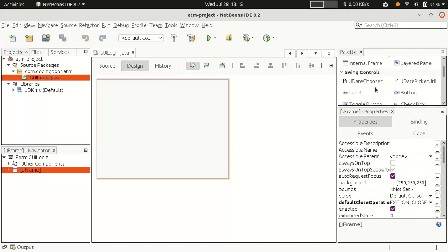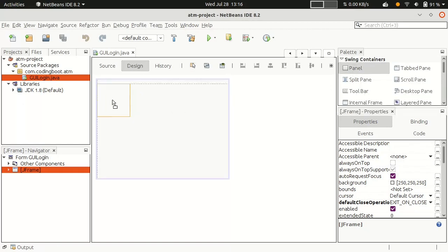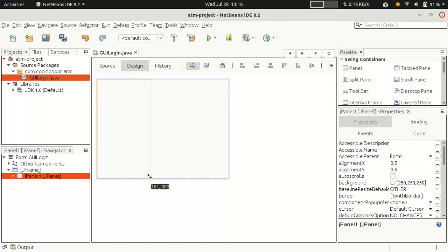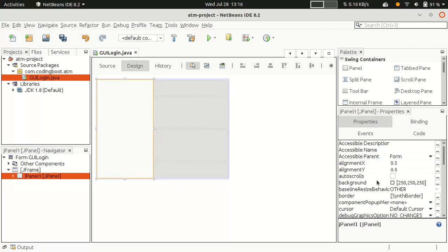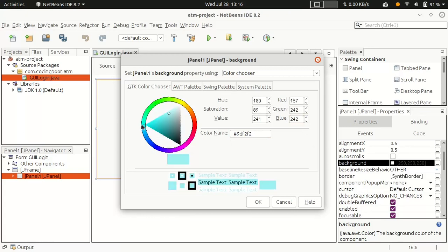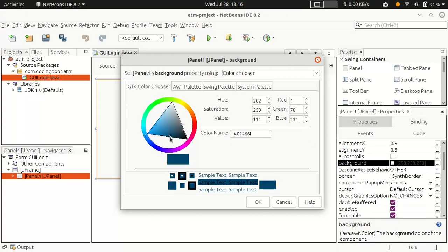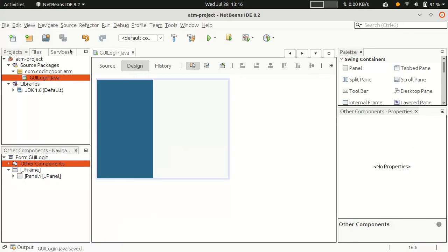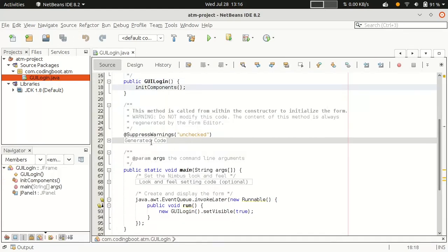Now I want to create a simple login page. First, I'll add a panel — a panel is basically a container that we can format separately. For example, if I only want to change the color of that panel and not the entire frame, I can select the background property and choose a color like red, green, or blue. Now we can see the frame with a separately colored panel.